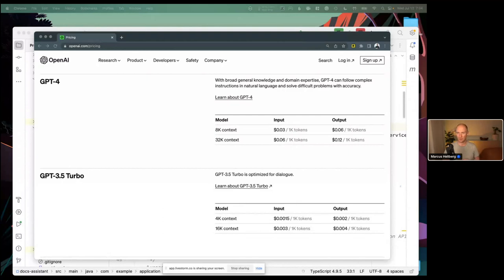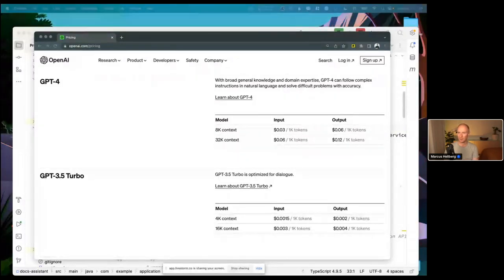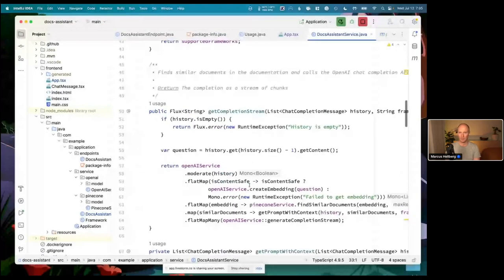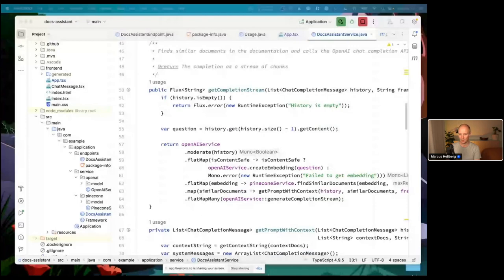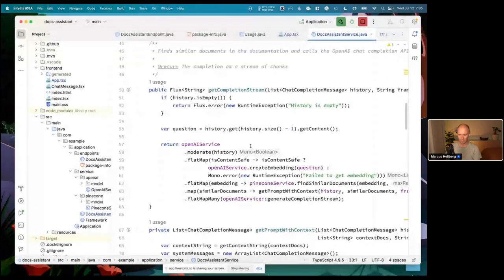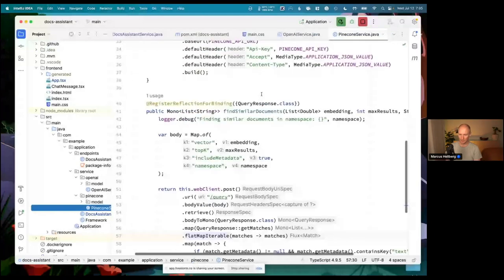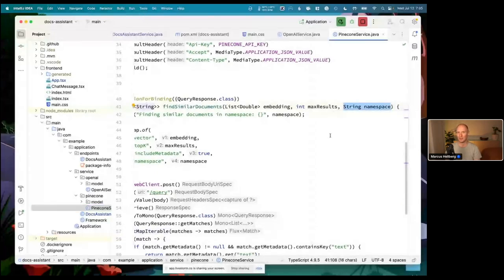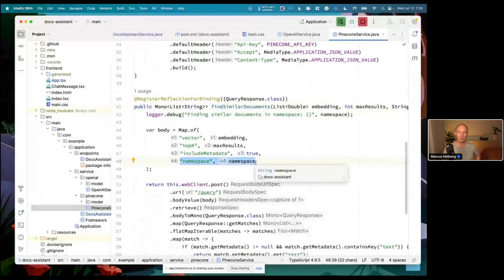Chris asked: if I mix HR documents and sales documents, can I make only HR people query the HR docs? I think what you're describing is quite similar to what I'm doing with framework filtering. You can see the filter in the app where you select which framework you want — in your case that would be sales or HR. In the Pinecone service, it takes in a namespace: in our case that's the framework, in your case that would probably be department. We save the documents for each framework in a separate namespace within the database, so they're not all mixed up.